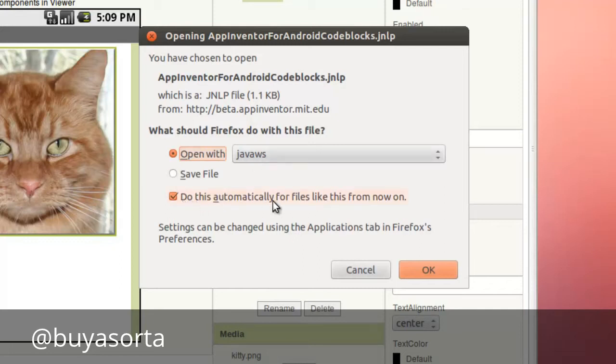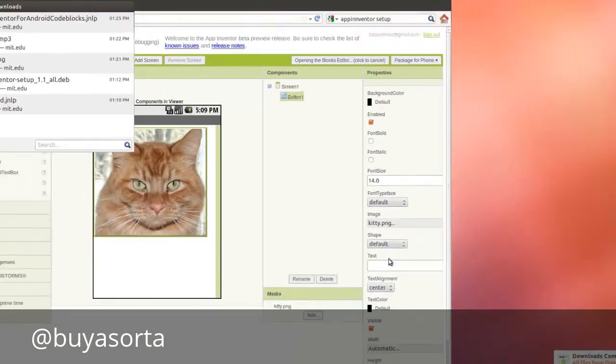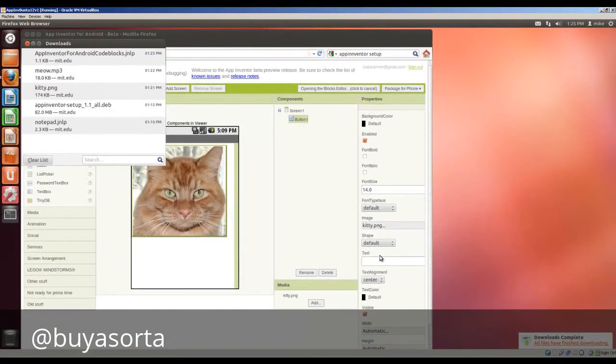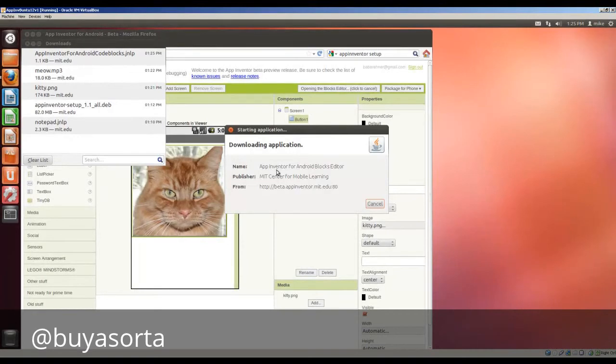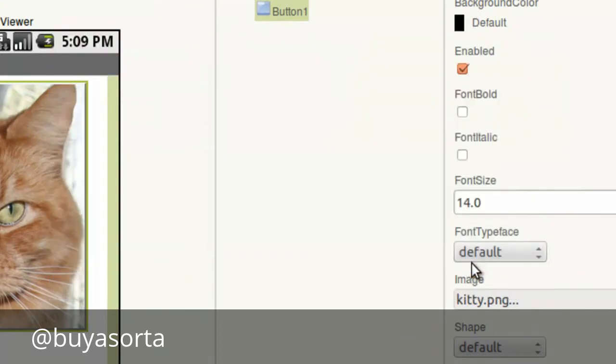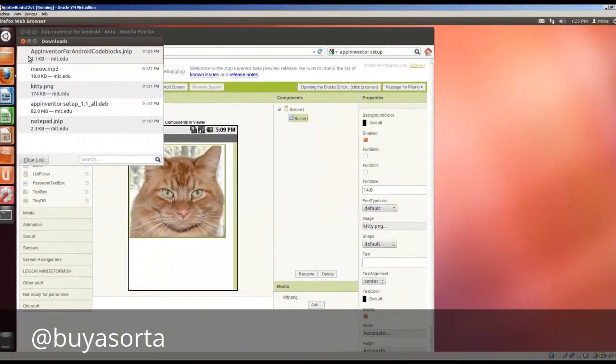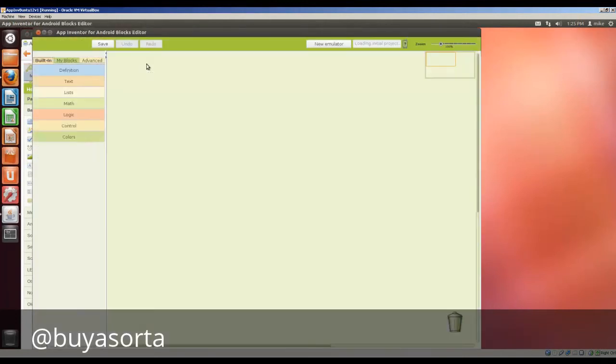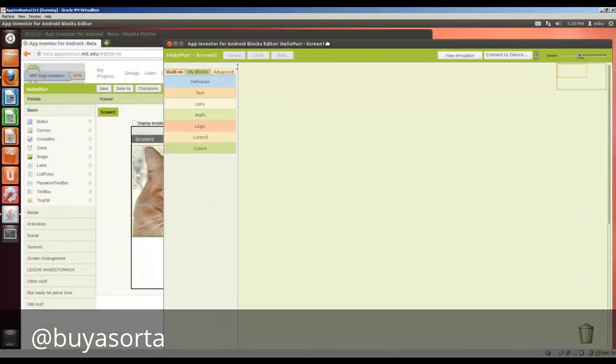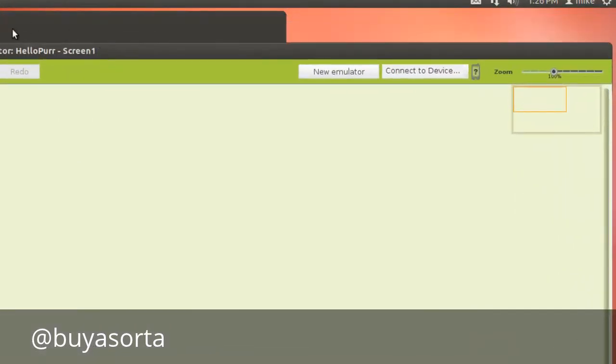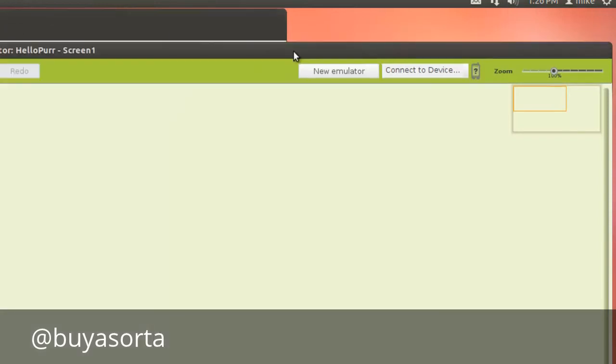Do this automatically with files like this from now on. And just simply click OK. And it's downloading this application, which is a web start. And it's going to ask that permission to run, click run. I'm going to close that just to get that out of the way. So this is the blocks editor. I'm going to move that over here a little bit so that we can switch back and forth without too much problem. So let's start the emulator.